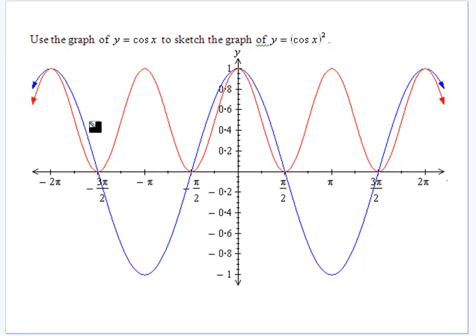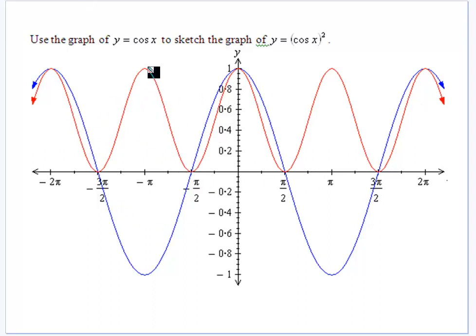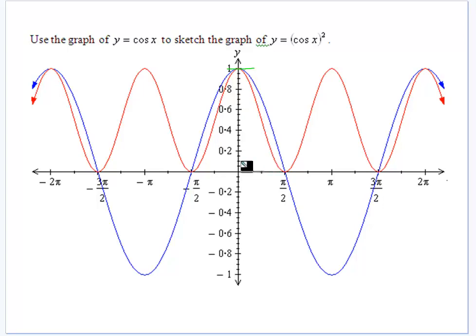For cos x and cos squared x, go through your rules. They're going to be positive all the way through. Turning points remain. Intercepts become stationary points. Again, mark y equals 1 on your graph, and you can see the new curve is on the inside of the original.